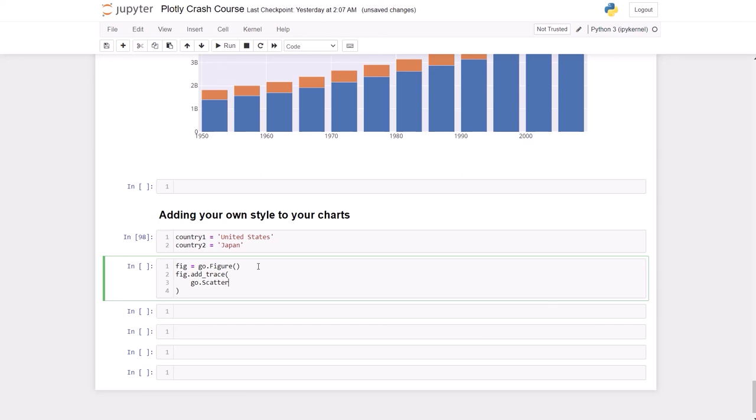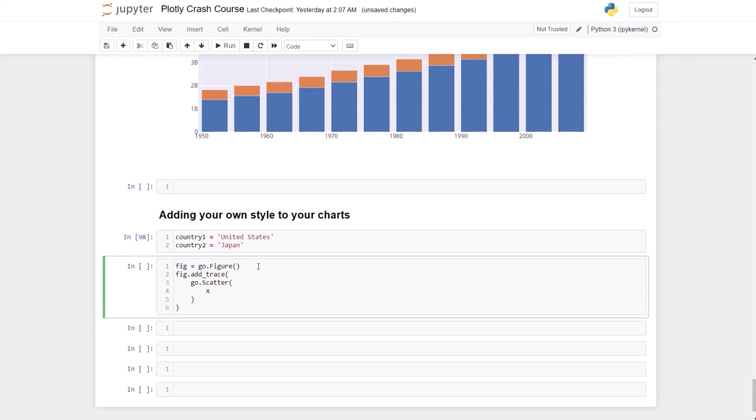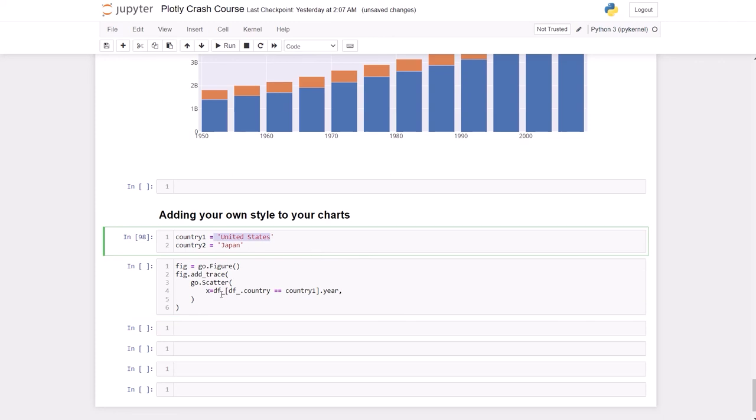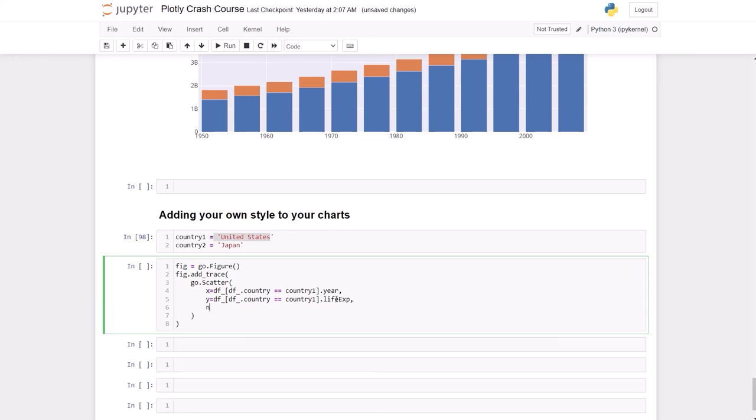So the first trace we're going to add is a scatter, scatter plot. And again, new line. Our x is going to be df[df.country == country1]. So we're going to have data for the United States, and the x is going to be year, and y is going to be life_exp. And the name we're going to use the same variable, so we're going to use country1.